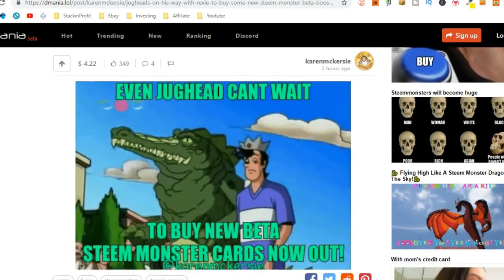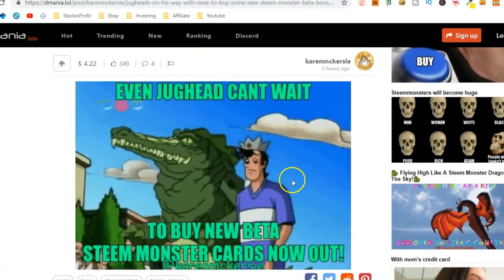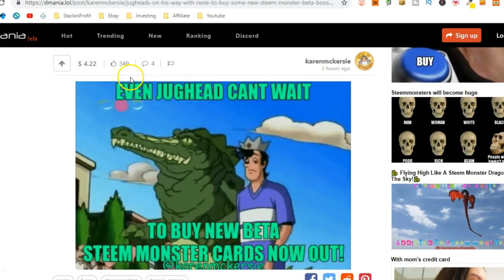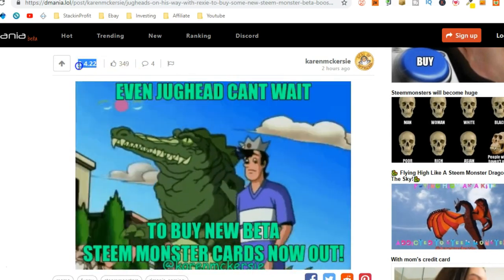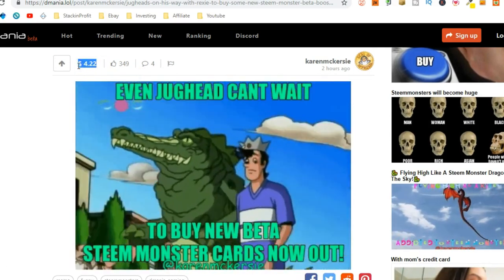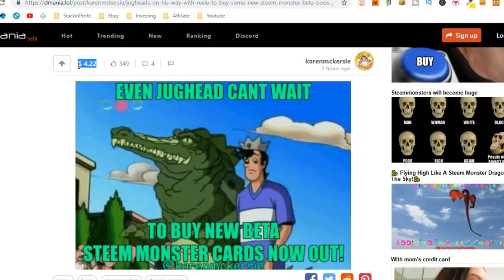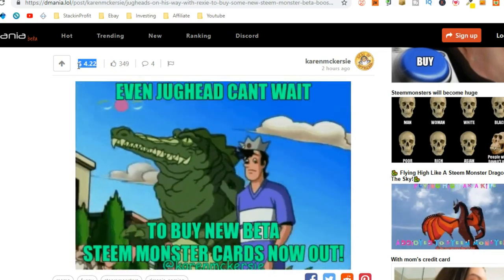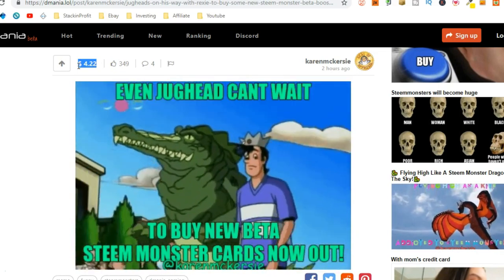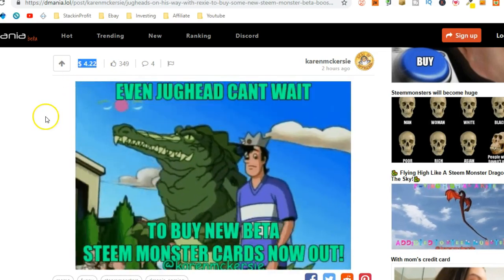I mean, could you do this? Could you upload something like that and earn $4.22? I'm pretty sure you could. I'm pretty sure my five-year-old nephew could do this.